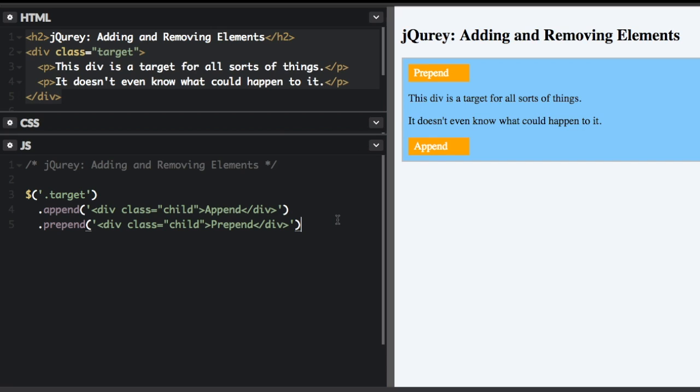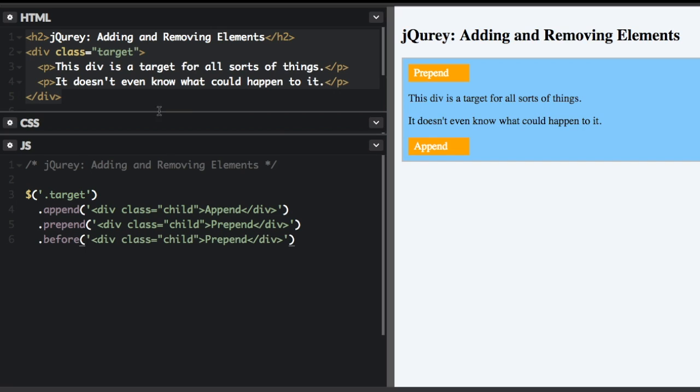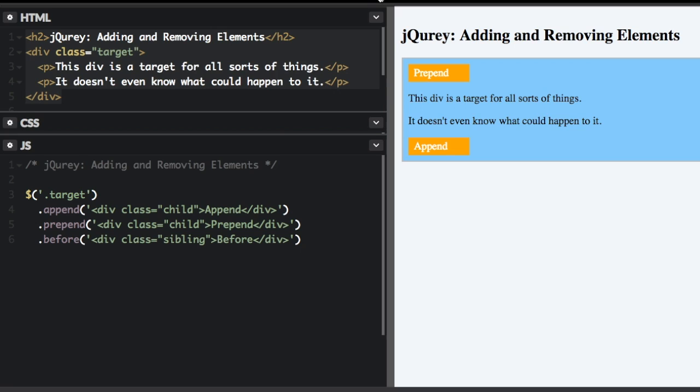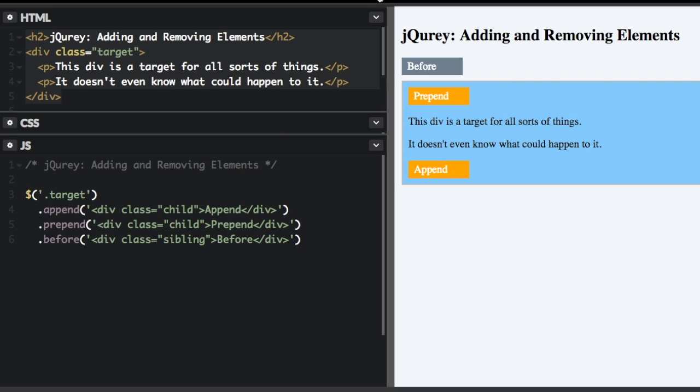So now we're going to do before and after. And as you can see, you can chain these methods together pretty easily. I'm going to do before. But now I'm going to do the class as sibling. And we'll put before, run that. And now it's going to be before the item. And then after is pretty much just like that.